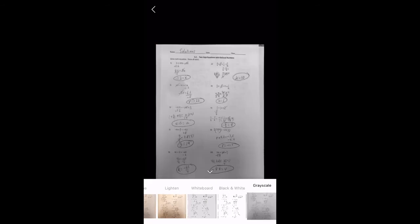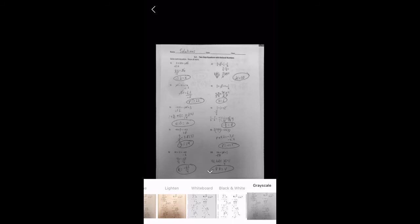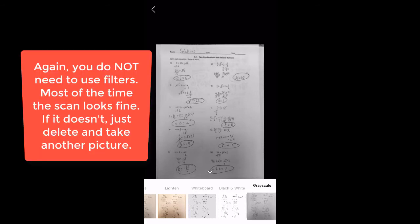We could go grayscale. I do have a document underneath it, and maybe that wasn't a good idea. But I'm going to go ahead and go with black and white. That looks pretty darn good there.